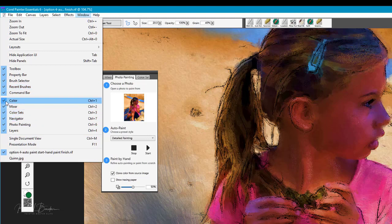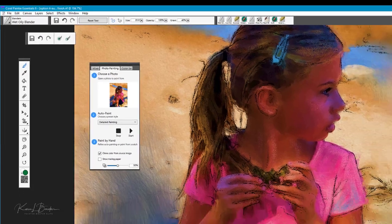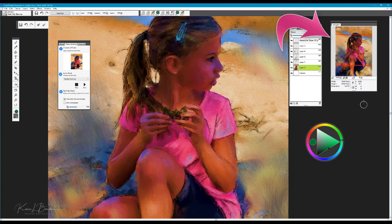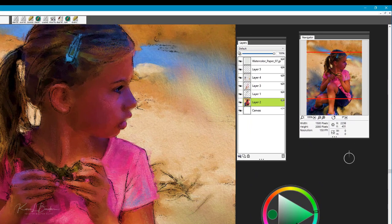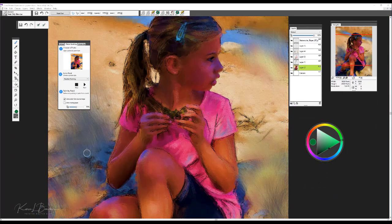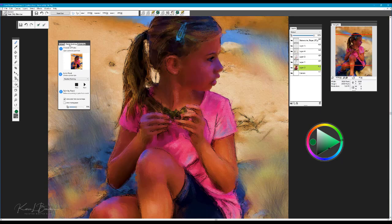You'll notice that I also have my navigator open. I tend to keep it open when I'm working because I like to use it as a second reference — it helps me establish my focal area more clearly and to see my values from light to dark. Today we're going to be painting this lovely portrait of Quinn. I like to work with lots of texture, so the chalk brushes came in handy in establishing some of that extra texture.